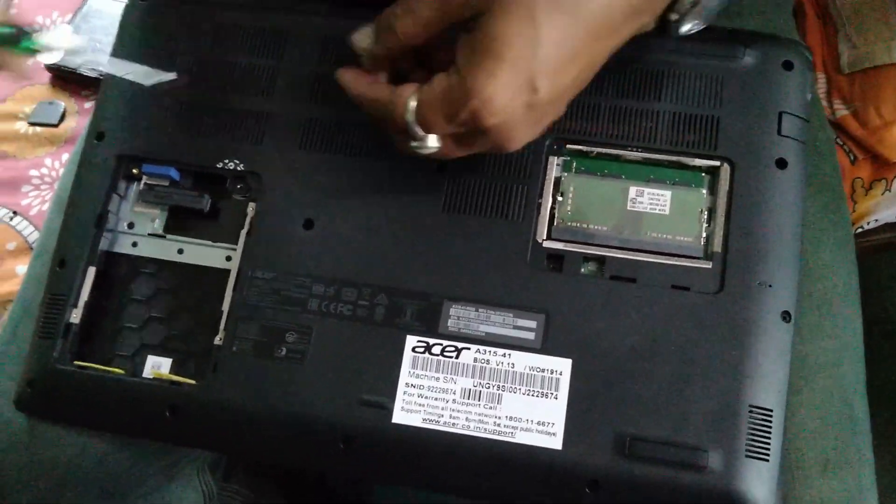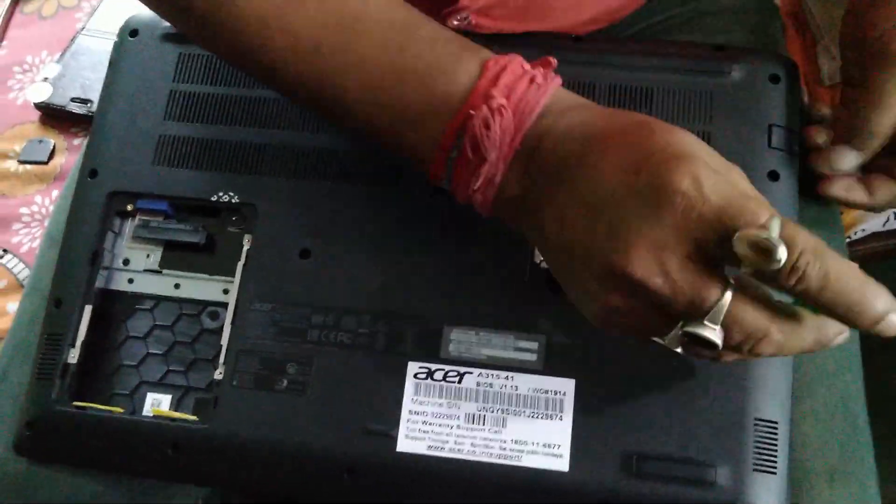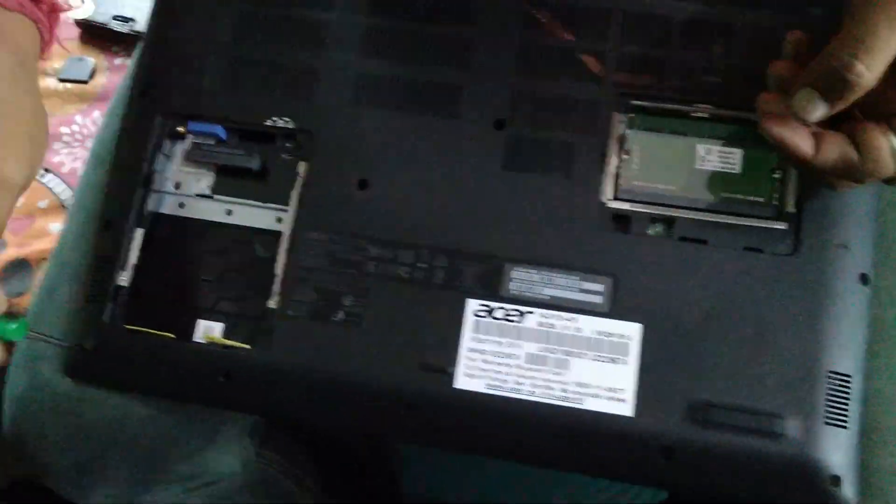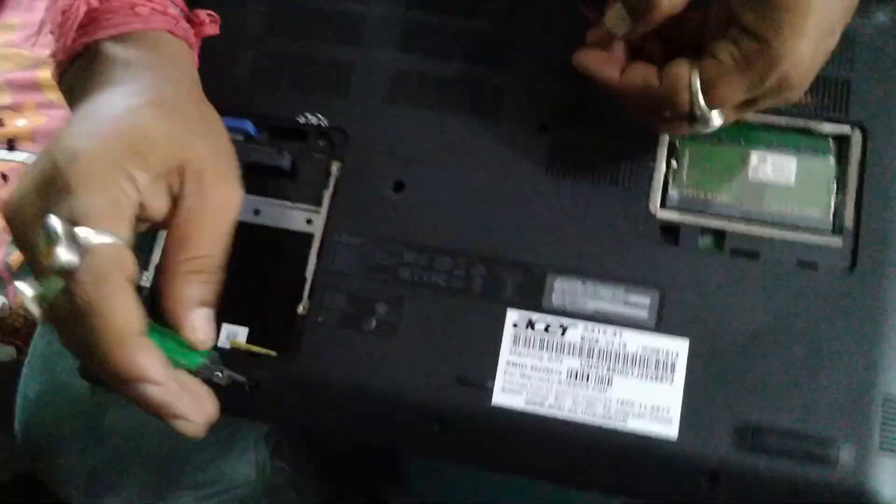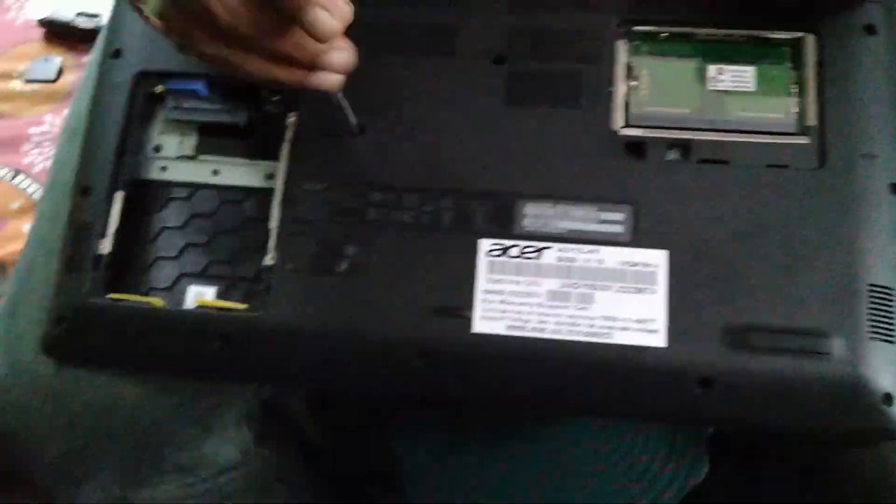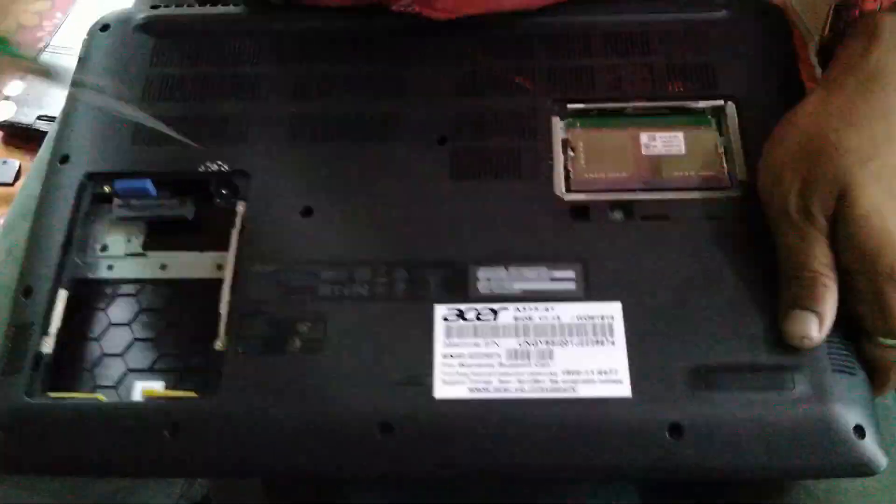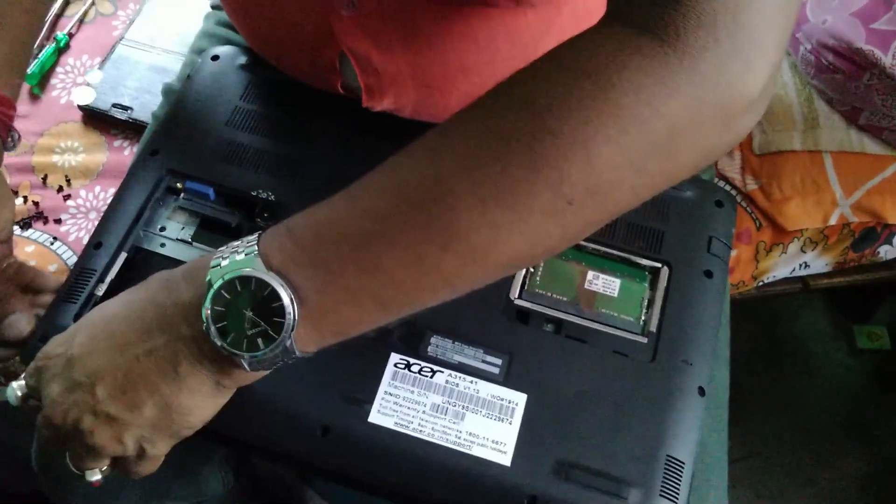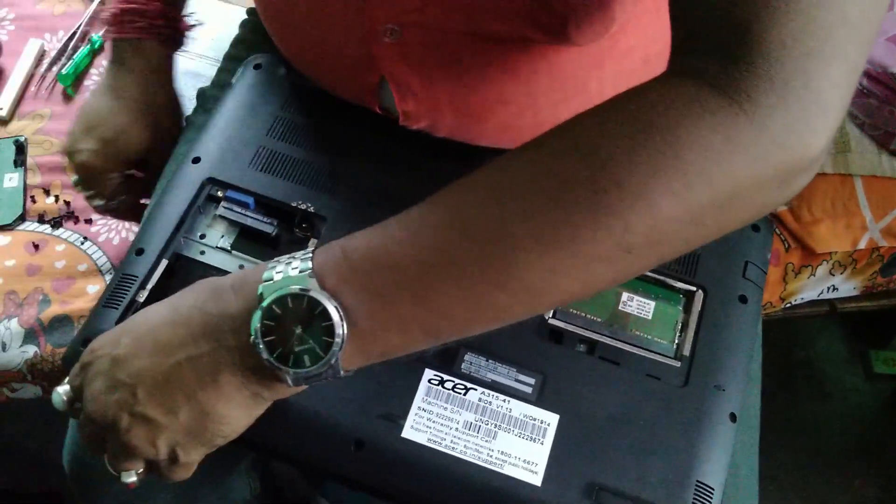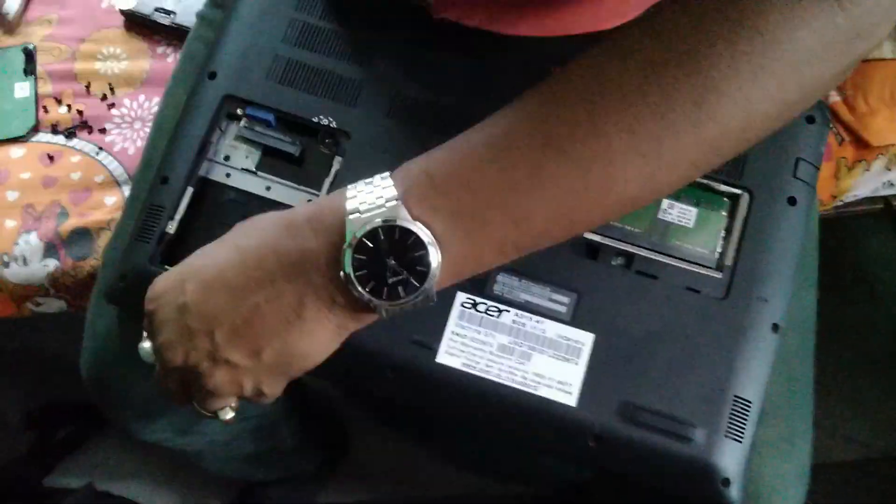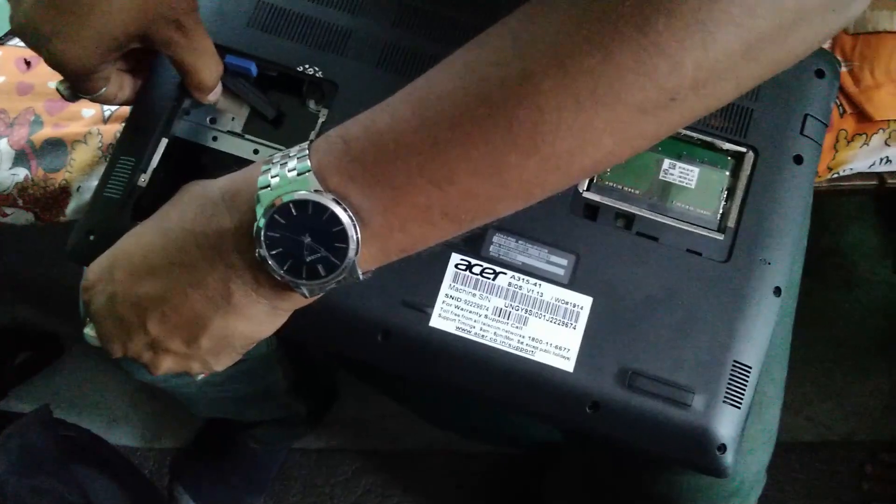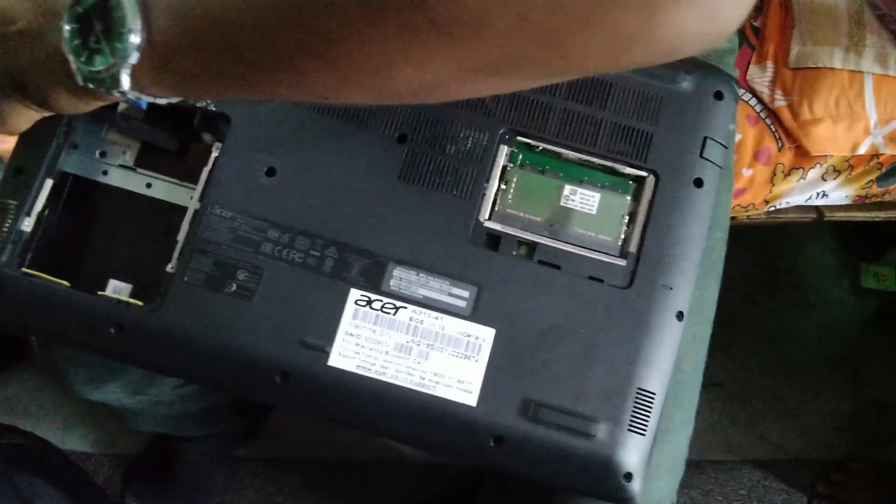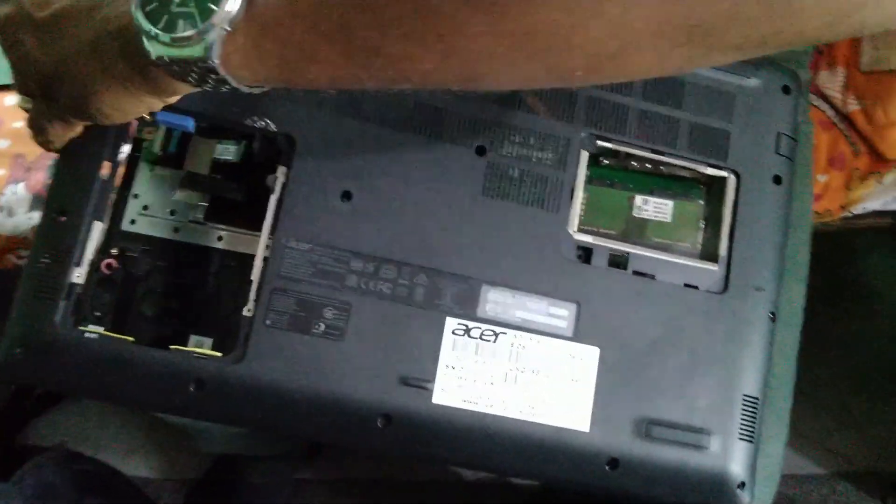So I don't want to take that risk. I just called the Acer technician and he's doing it for me. Guys, do watch the whole video because I'm going to show you how to install the Windows operating system onto this SSD. There's already Windows installed on the hard disk, so I'm gonna reinstall Windows on the SSD. Do follow the whole video.